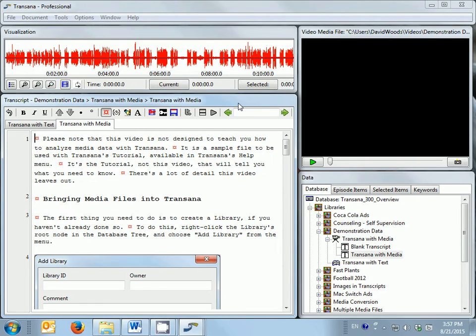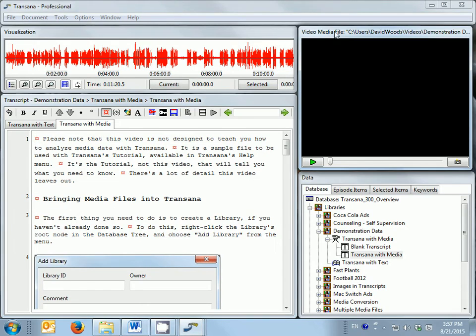When I have video loaded, the media window in the upper right-hand corner of the screen displays the video files I brought into TransAna for analysis, or controls audio files that I brought in.